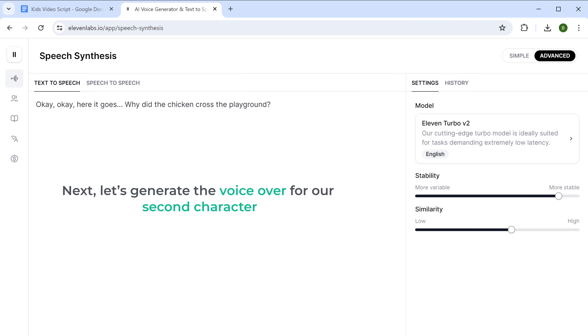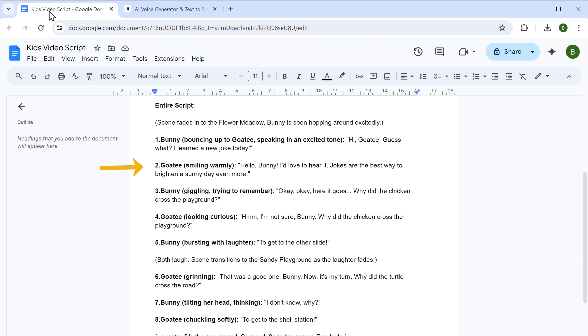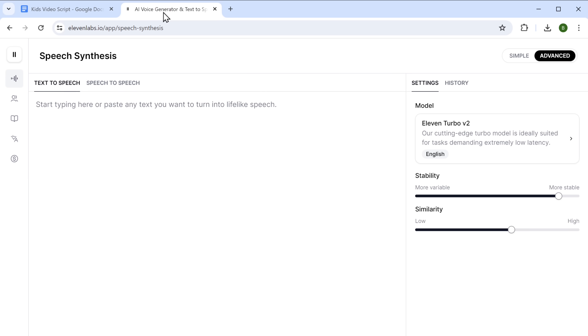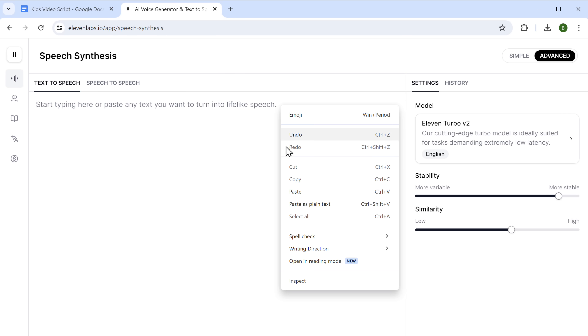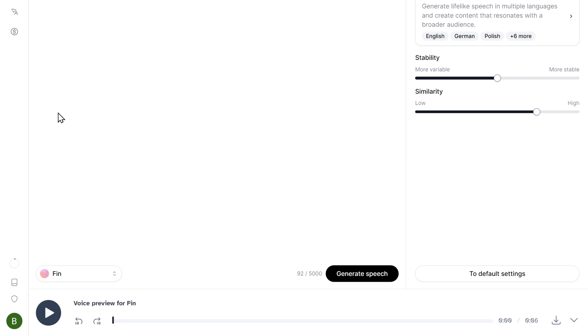Next, let's generate the voiceover for our second character. Go back to your document and copy the first dialog of Goatee. Paste it here and let's select a different voice this time. Click Generate, then download it. Similarly, generate the voiceover for all the dialogues of Goatee. Make sure you name all the audio files properly to keep everything organized.